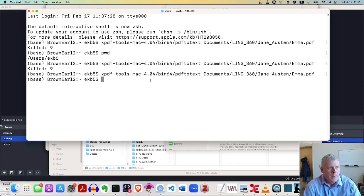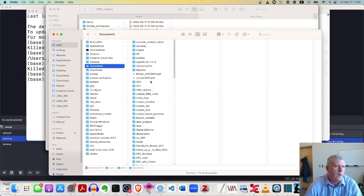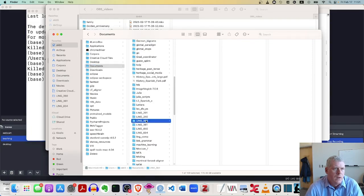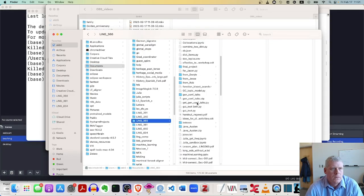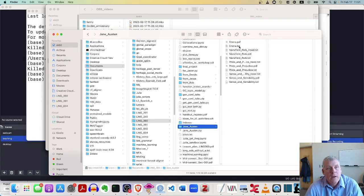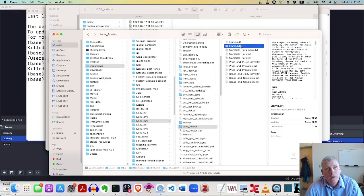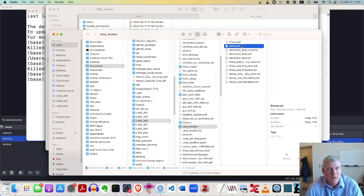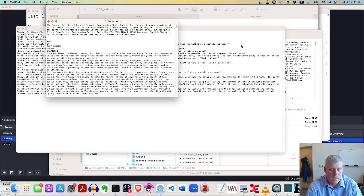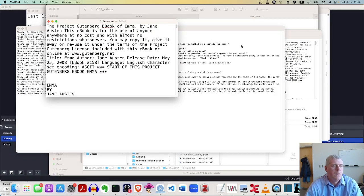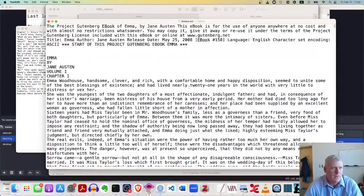And let me just use my finder to go back over to Jane Austen. Let's see. I got documents. They're laying 360 there. Jane Austen there. And now I do indeed have an Emma dot TXT sitting right next to the Emma dot PDF file. If I open that up and just look at it.